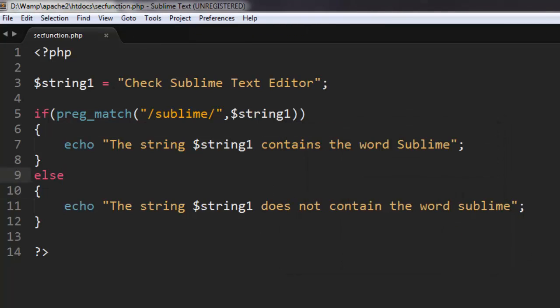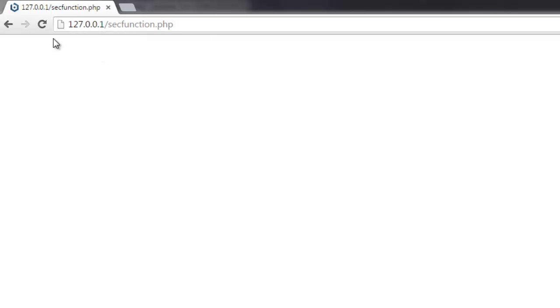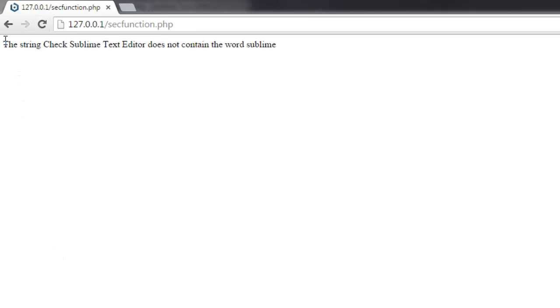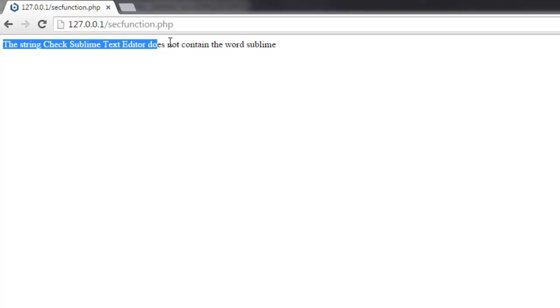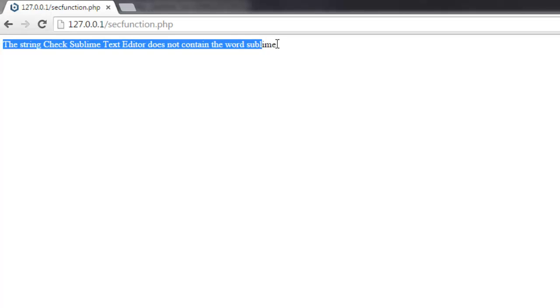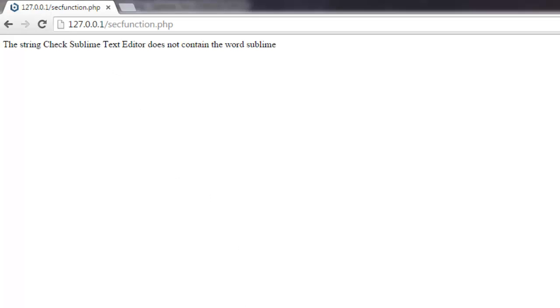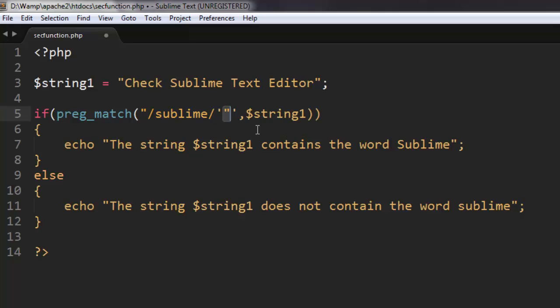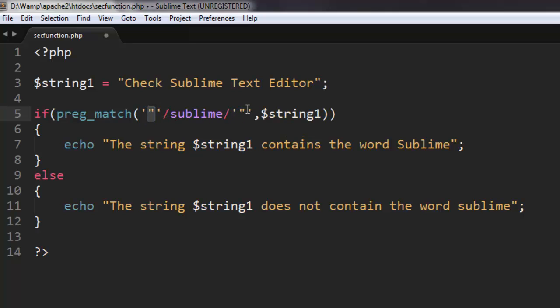So let's execute the program. Okay, so I'm here and I have this file on my blog post. Let me execute this. Okay, string check sublime text editor does not contain the word sublime. Why does this turn out to be false?